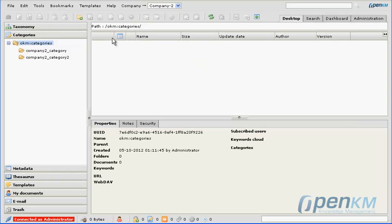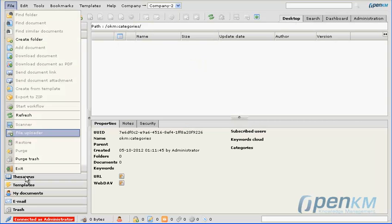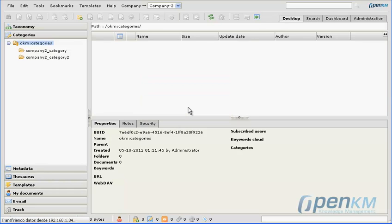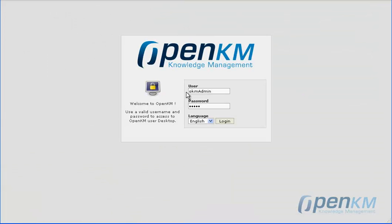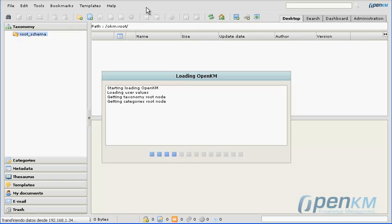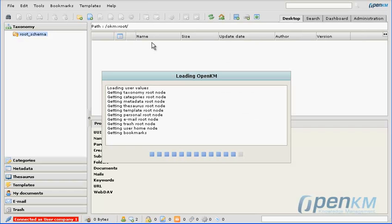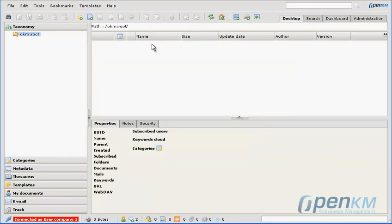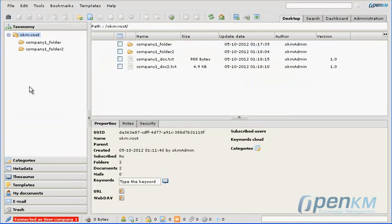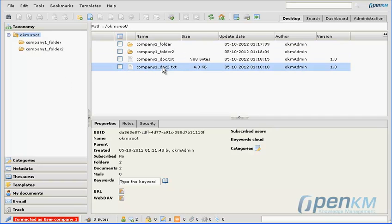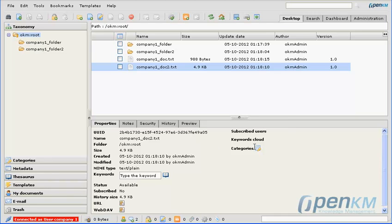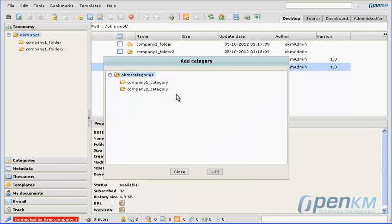We exit the application, and we are going to log in as a company 1 user. We can see that we only have company 1 folders and documents. On the upper right center part of the screen, there is no longer the option to change companies.